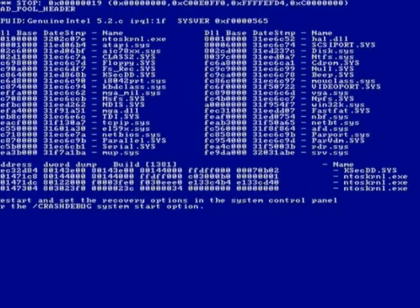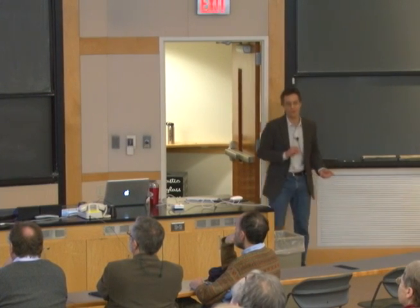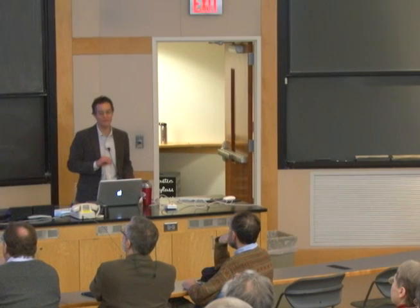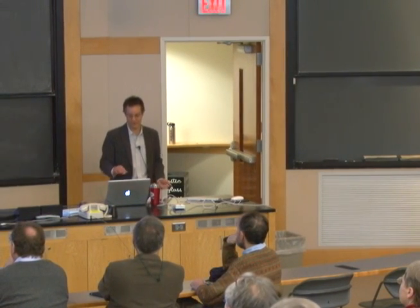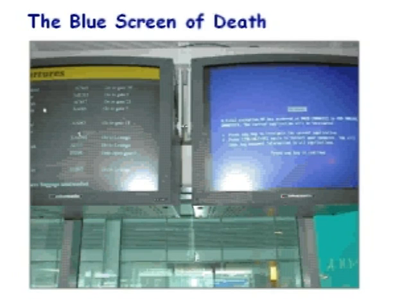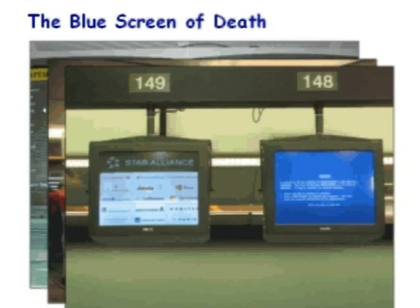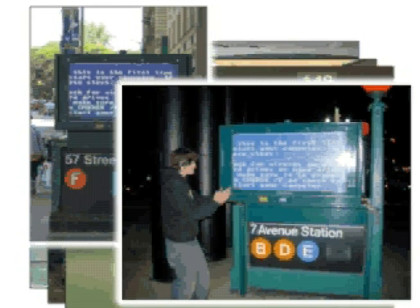How many recognize this? This is affectionately known as the blue screen of death. This is what happens when there's a mistake in the source code for the Windows operating system that causes a computer to fail. You see it in unusual places — airport terminals. I like to think that good programmers are programming the airplanes, but you see these blue screens of death everywhere.